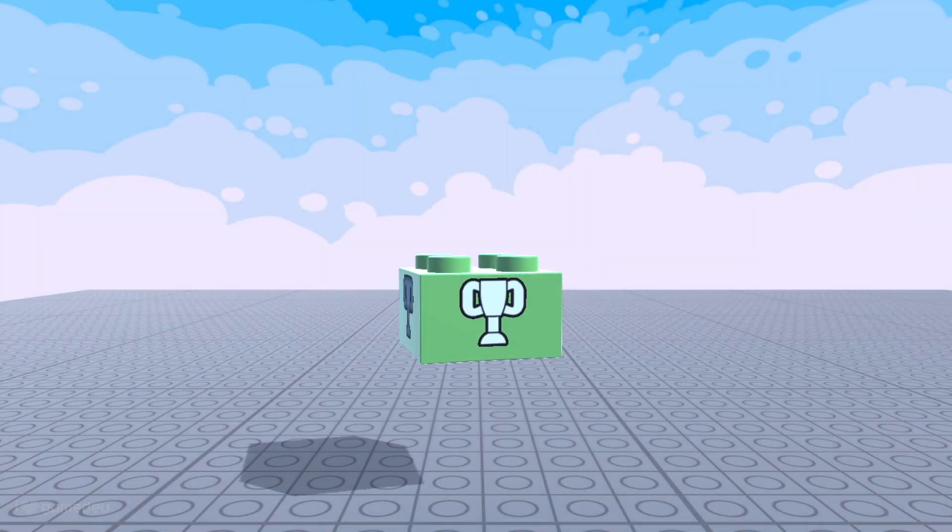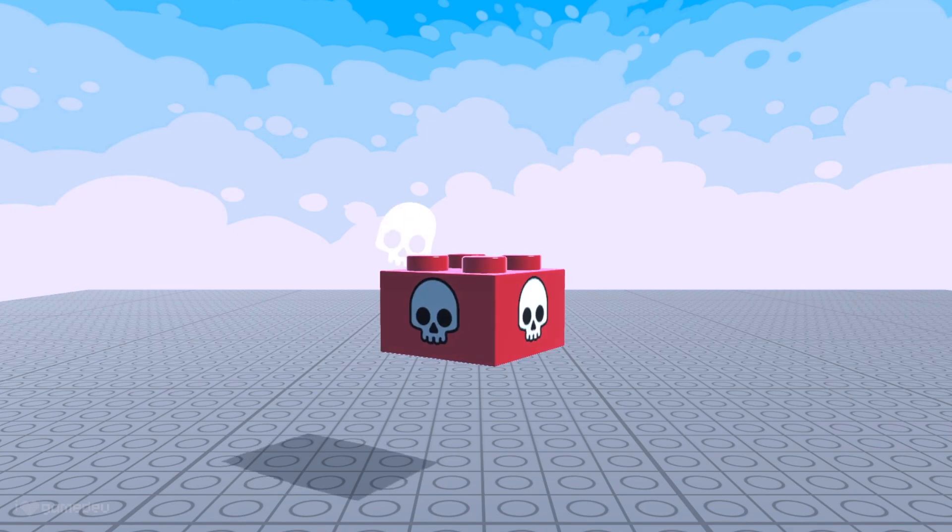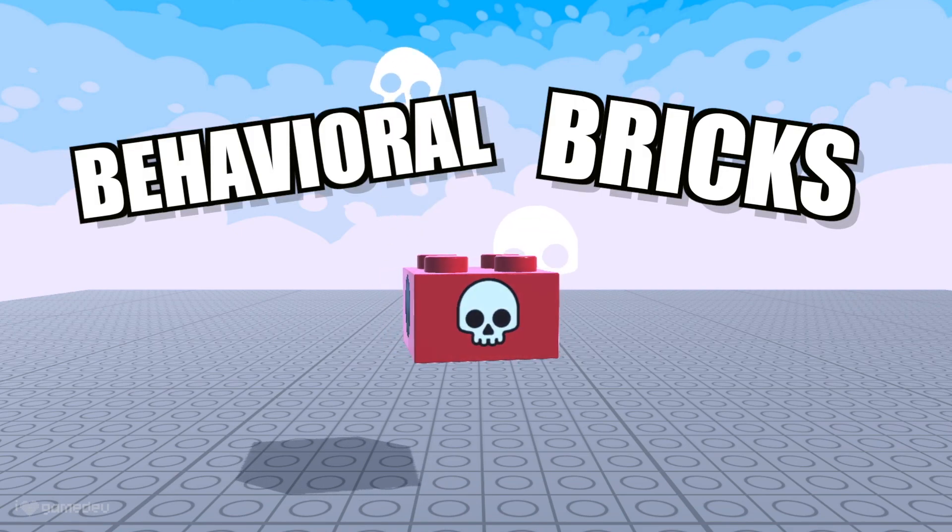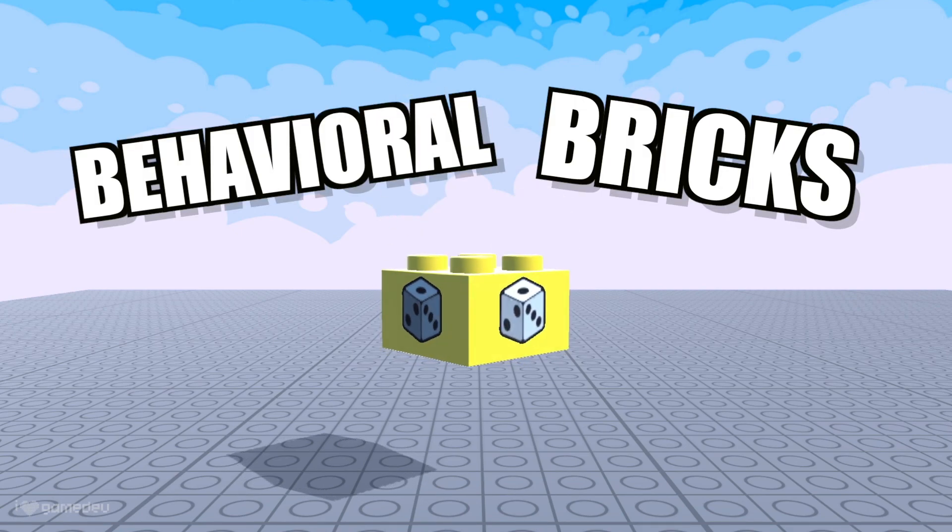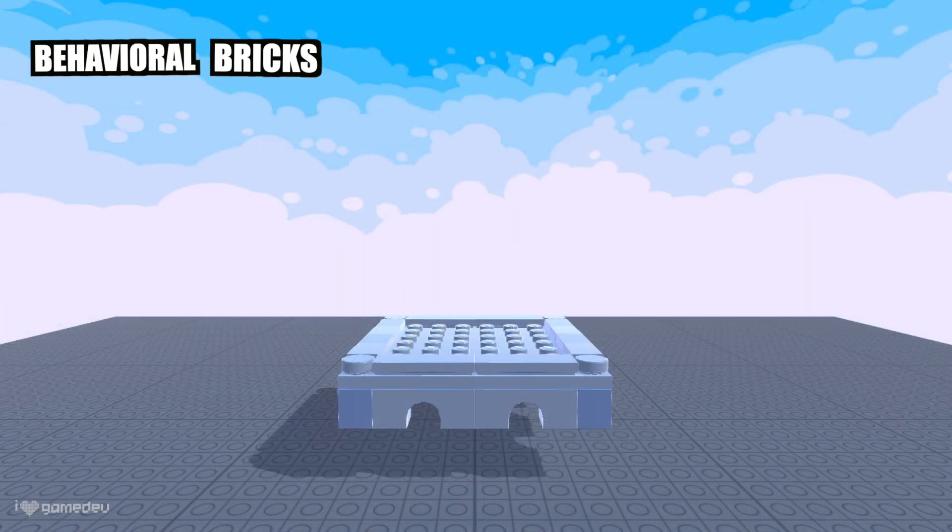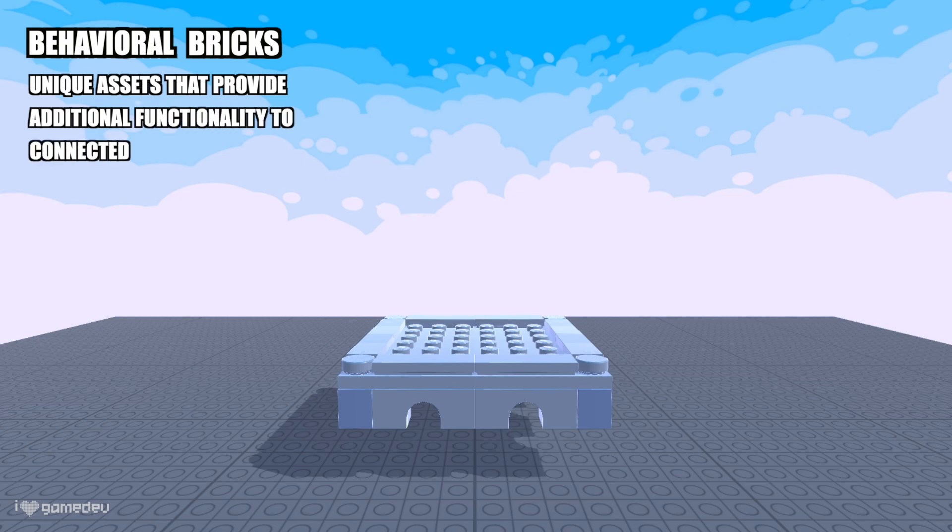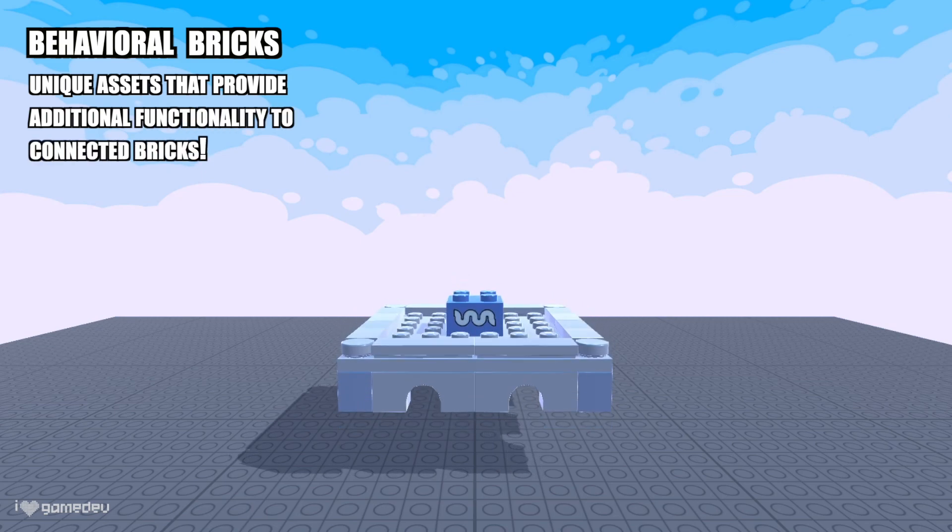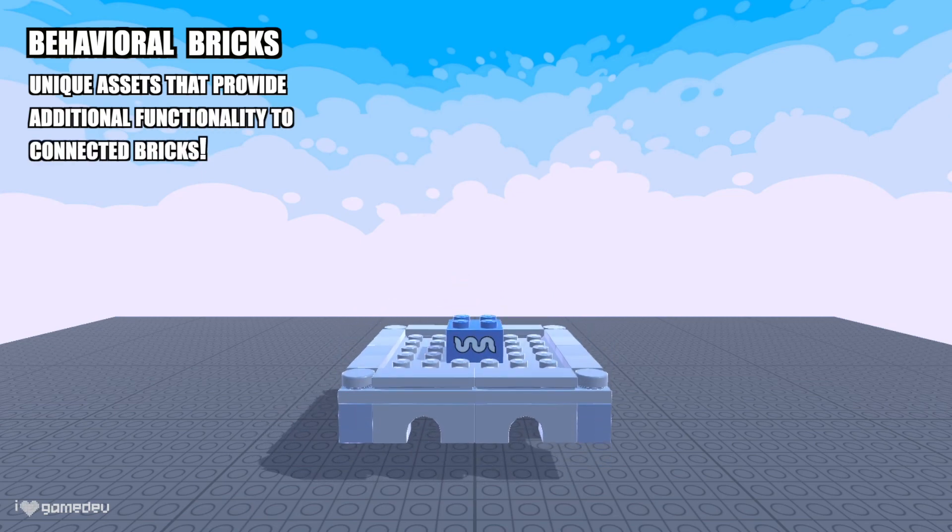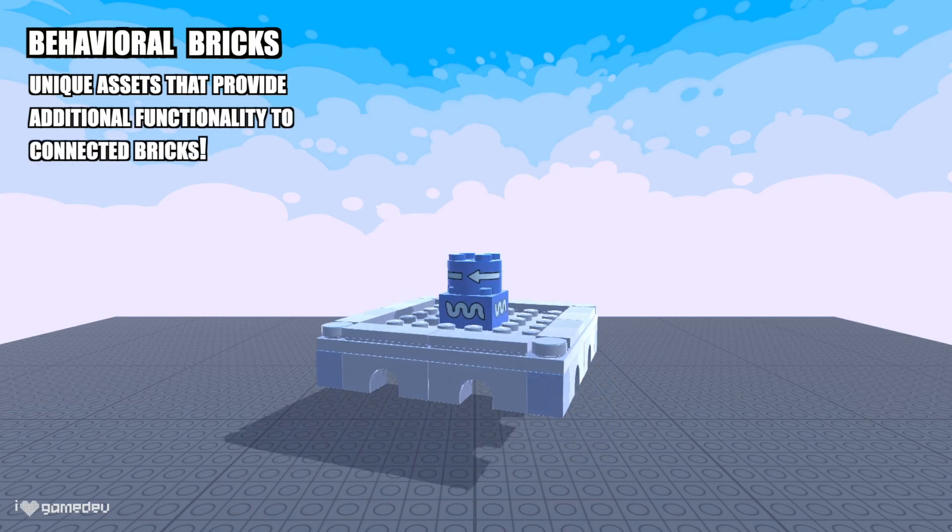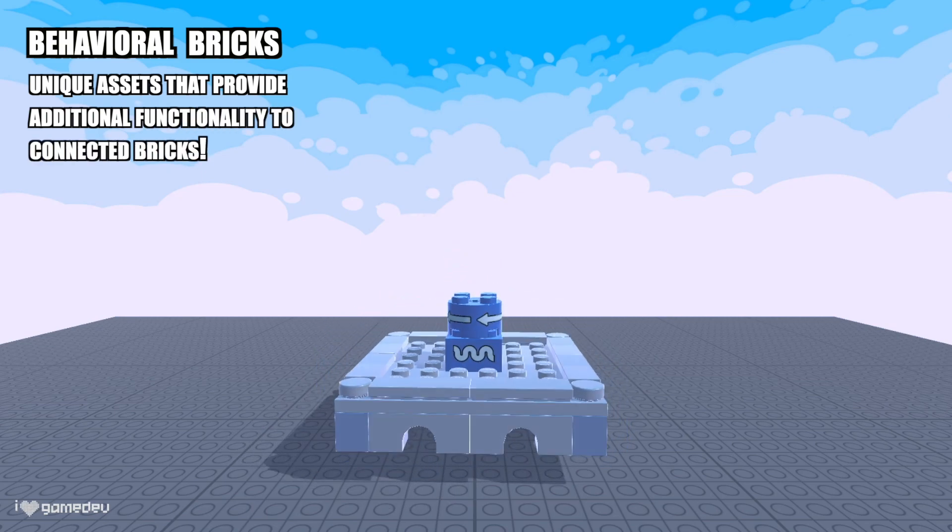We can do so using special LEGO bricks called Behavioral Bricks. Behavioral bricks are unique assets to the LEGO Microgame that will provide additional functionality to whatever bricks we connect them to.